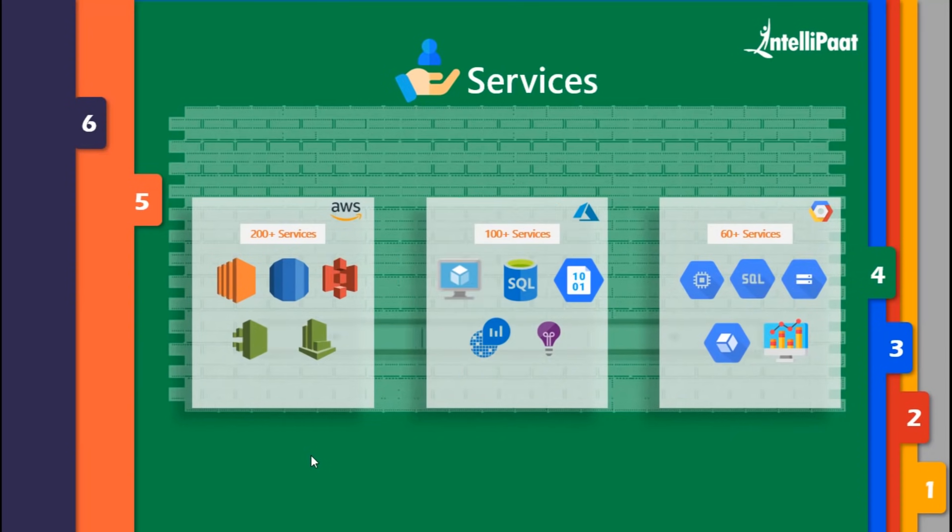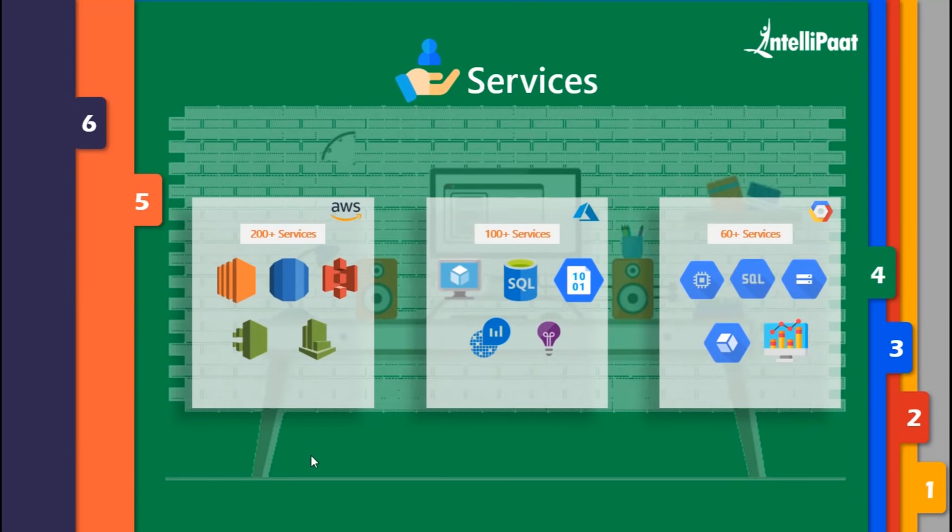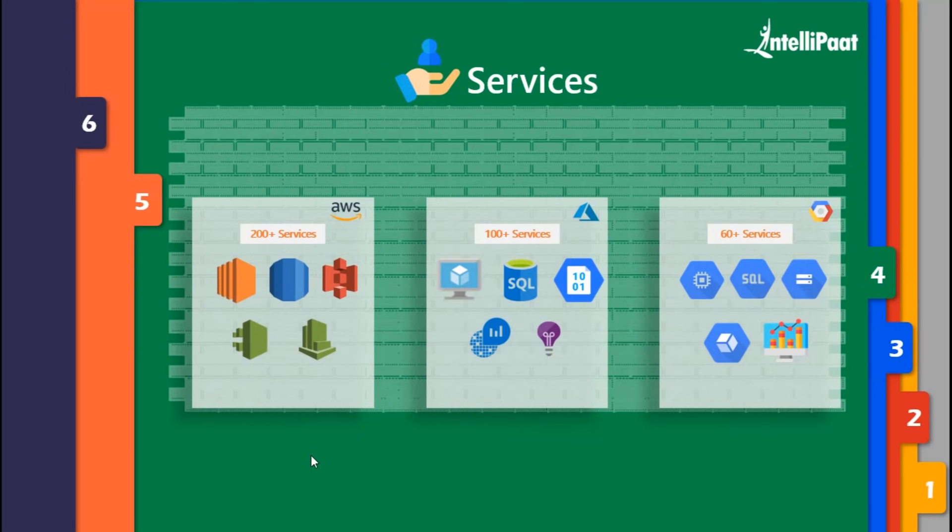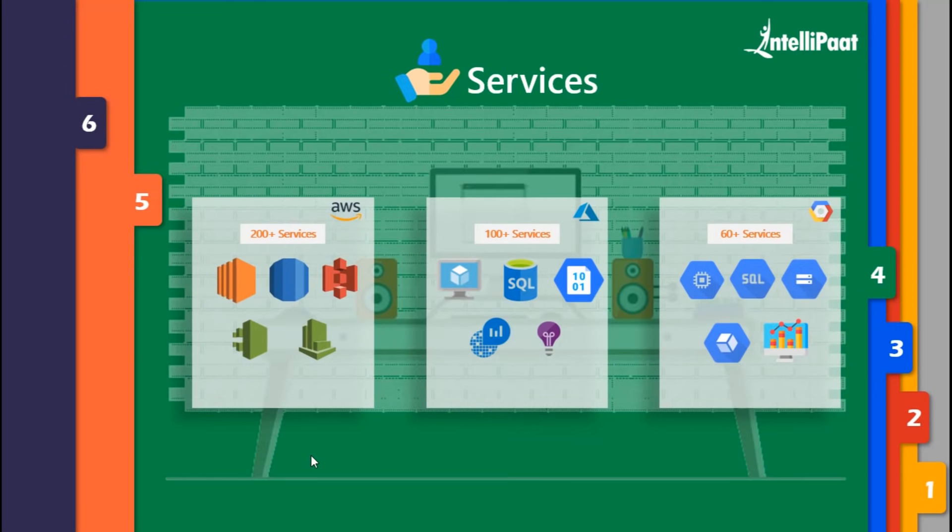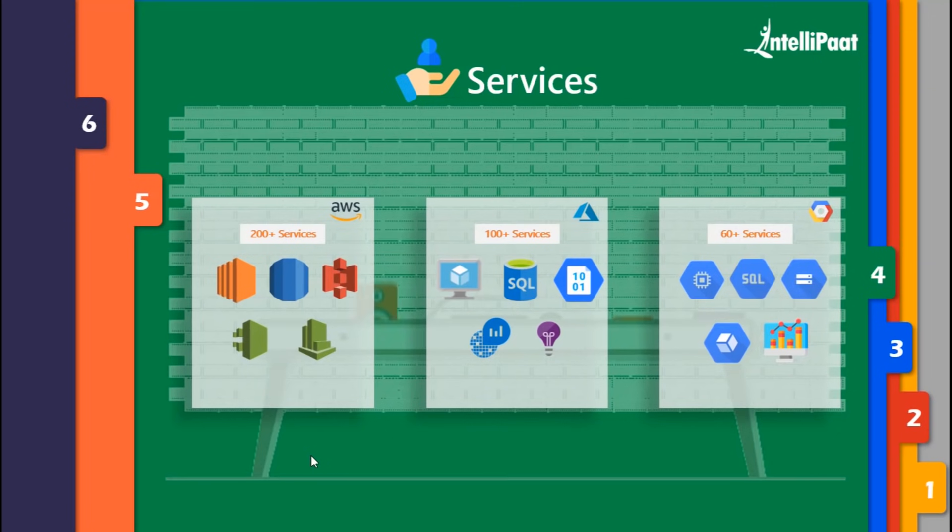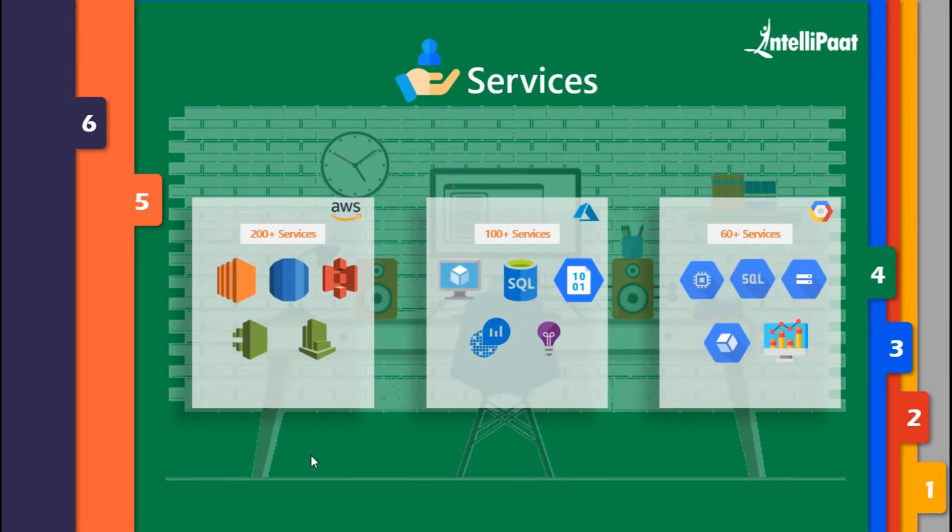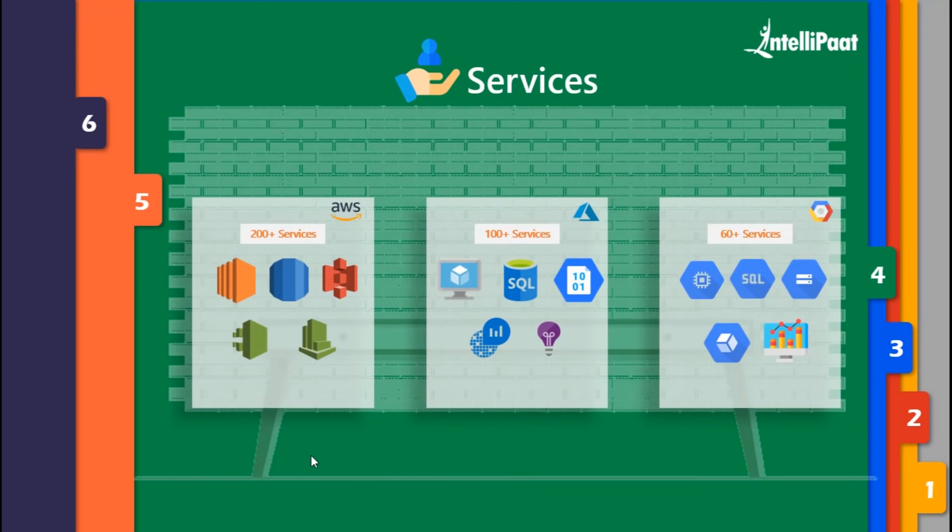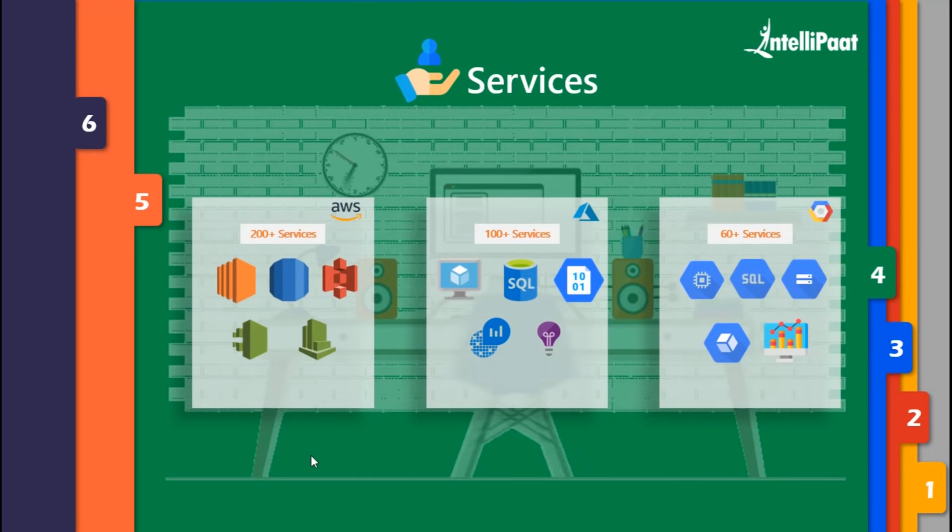But there's one major difference - the speed of launching an instance. If you try to launch an instance in all three, AWS will take around a minute. Azure takes more time to do so. But in Google Cloud Platform, it takes seconds to launch an instance. This is where compute engine comes out to be a preferable choice.